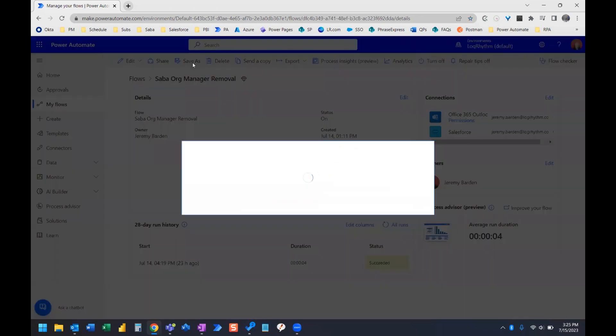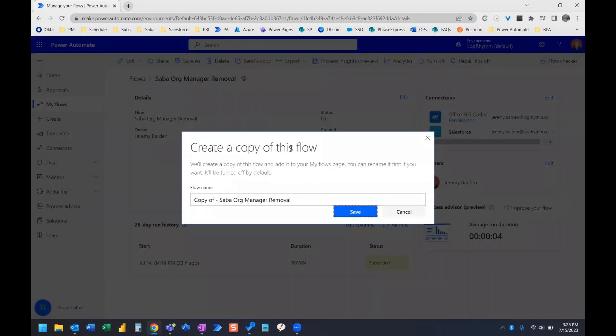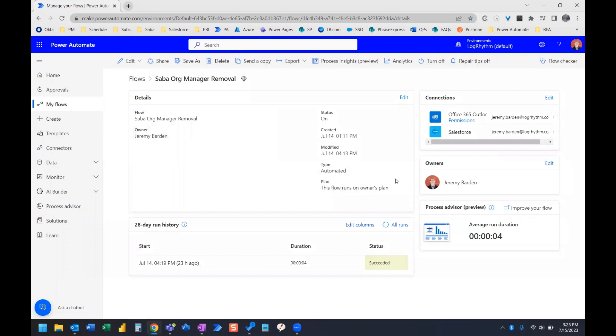And what we can do is at the top, we can click Save As. And it will give us that same little pop up here. And we can either rename it or save it and rename it later. We'll go ahead and click Cancel.